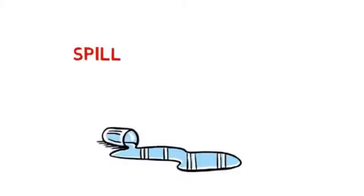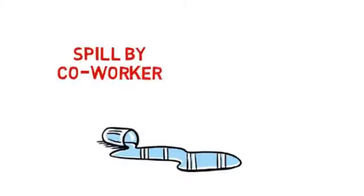Co-workers. Our fellow workers can do a lot of things to distract us or to create hazards.